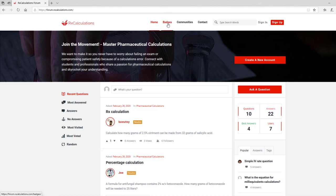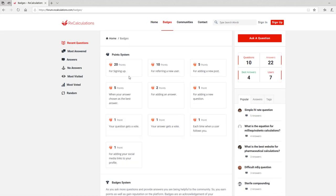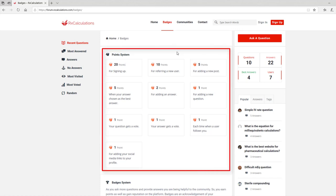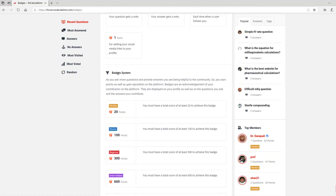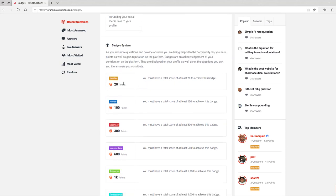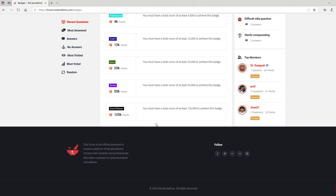Now let's click the Badges tab for more information. The first thing we see is the point system: 20 points for signing up, 10 points for referring a new user, 5 points for a new post, 5 points when your answer is chosen as the best answer, 2 points for adding an answer, 1 point for adding a new question, 1 point when your question gets a vote, 1 point when your answer gets a vote, 1 point each time a user follows you, and 1 point when you add social media links. Beneath the point system, the badge system ranges from 20 points for a Newbie all the way to 125 points for a Grandmaster. Down the line there will be perks associated with the various points to help motivate members.